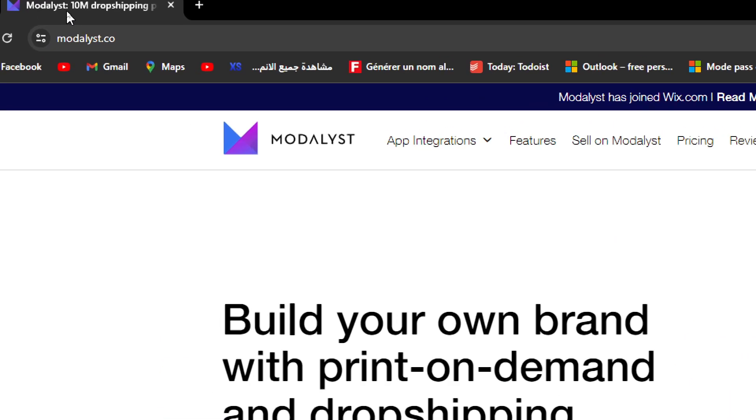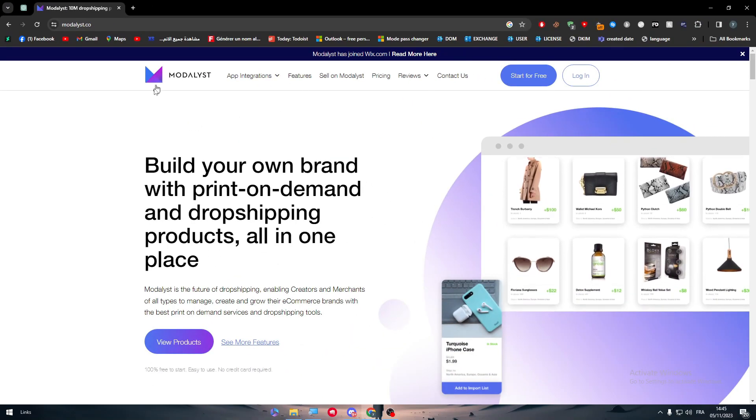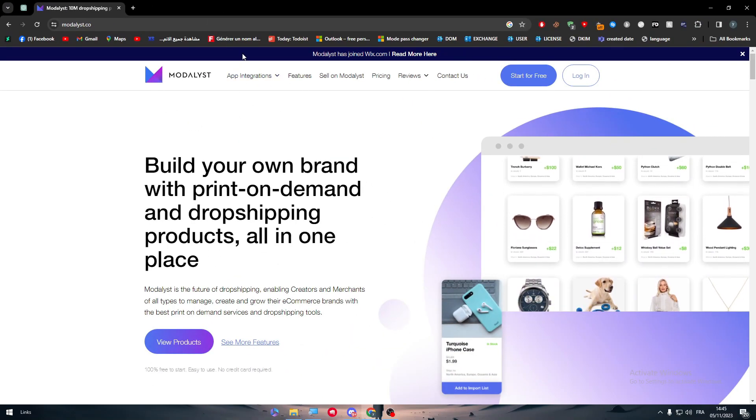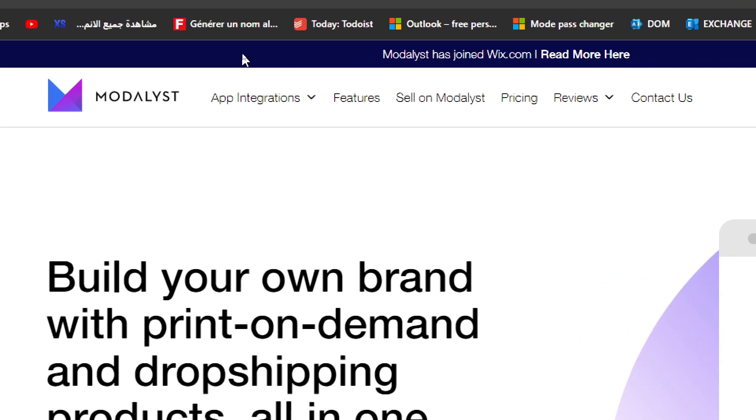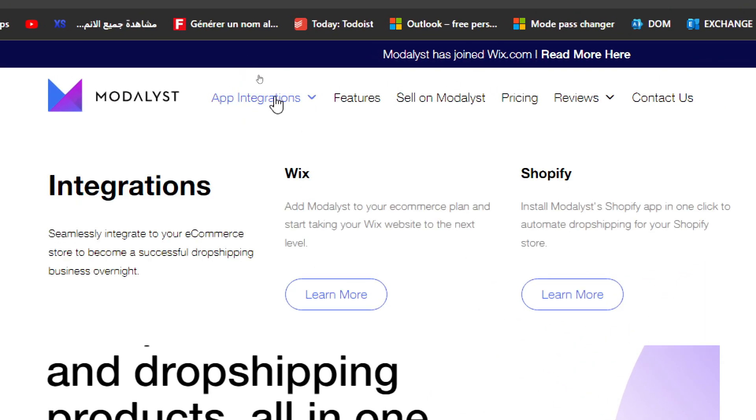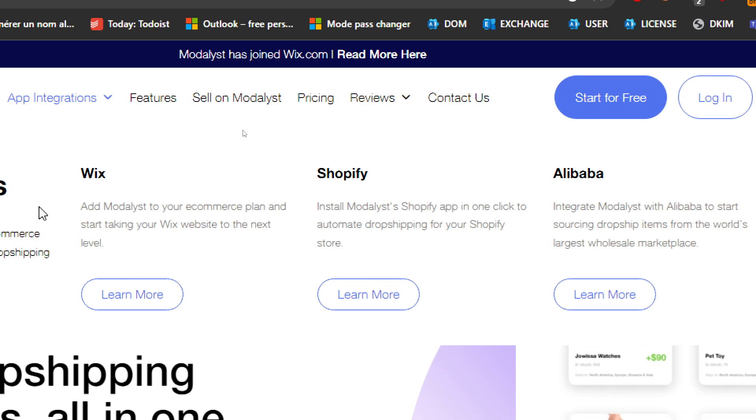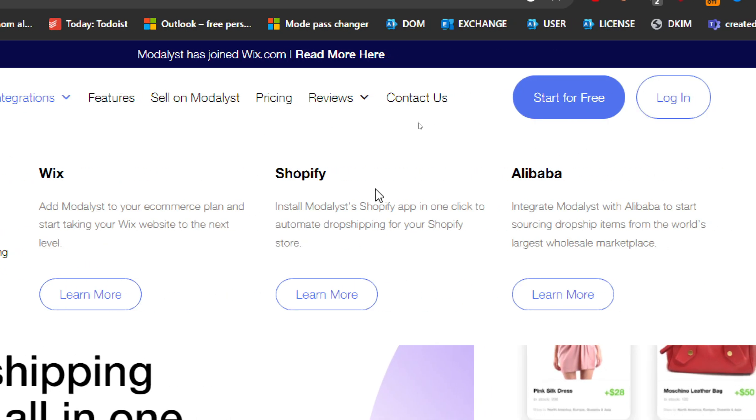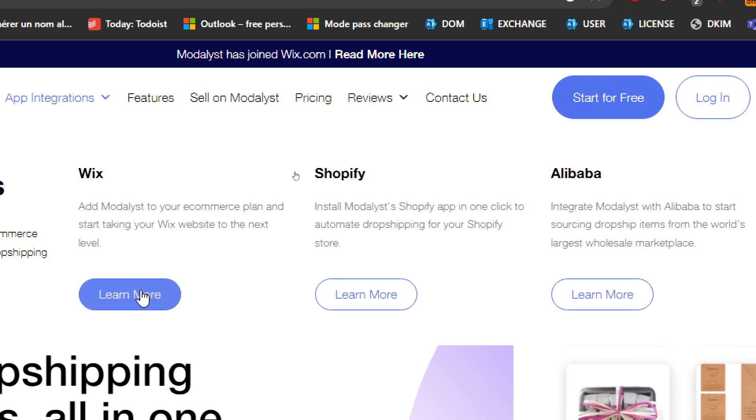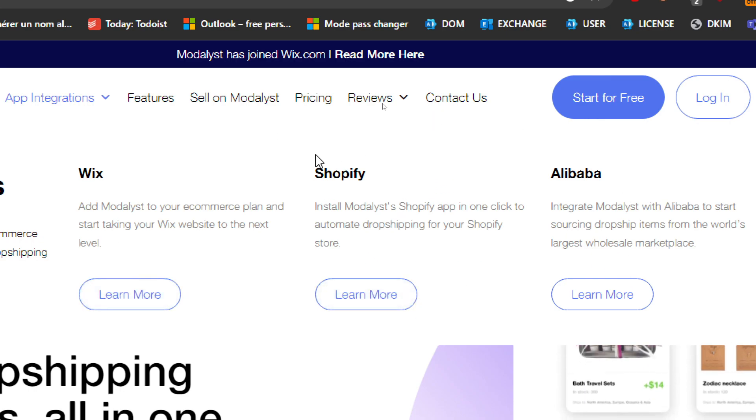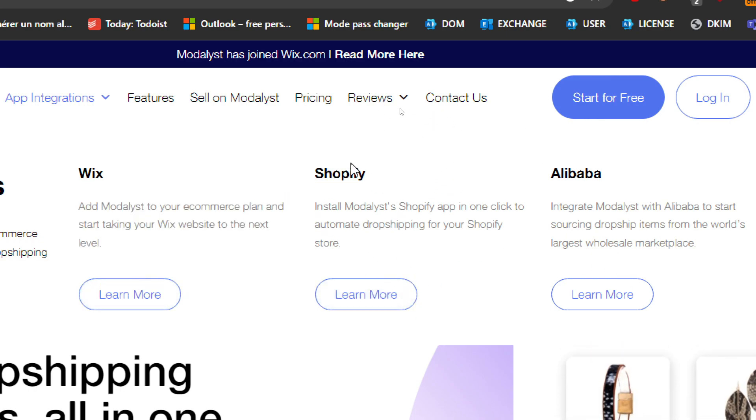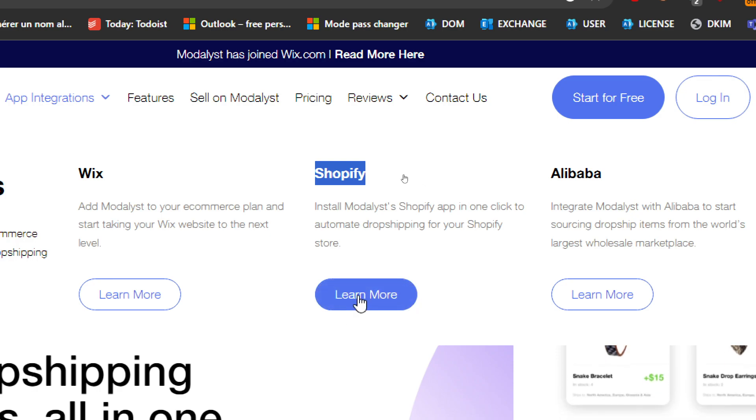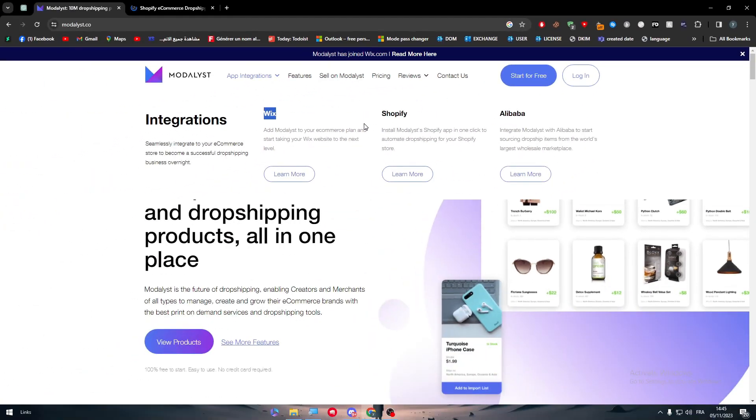Obviously the first thing to do is head up to Modalyst.co. The next thing is to create an account, but we're not going to do that yet. First, I'm going to click on App Integrations. Here you'll find all the apps you can connect Modalyst into. You can connect it to Wix, Shopify, or Alibaba. For our video we're going with Shopify. I have made other videos for Wix and Alibaba you can check out later.